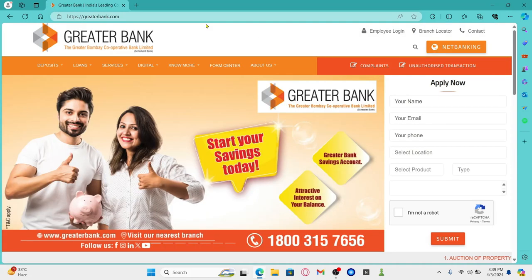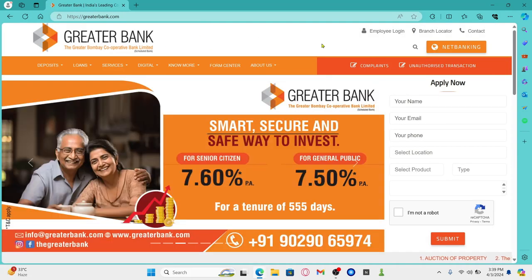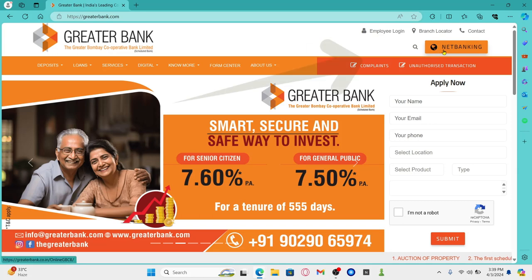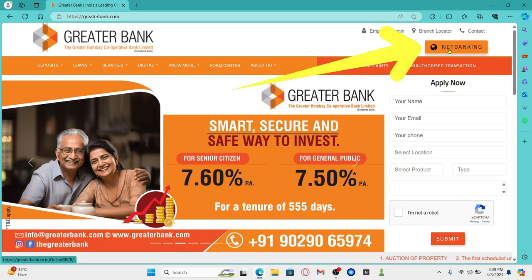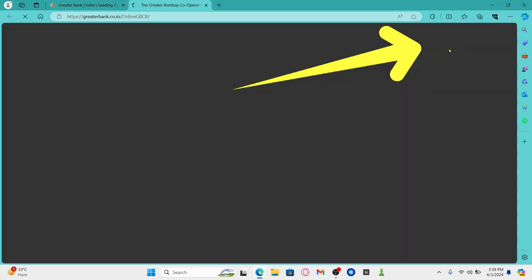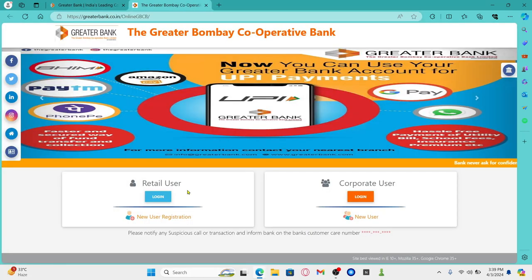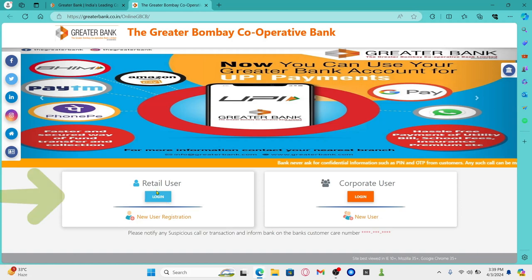This will now take you into the official website for Greater Bank. Now in order to log in, click on the net banking option at the top right corner and this will take you into the login portal. Now click on the respective login option underneath retail or corporate user.